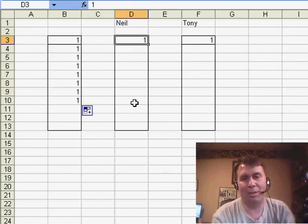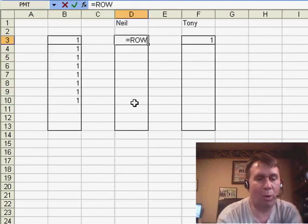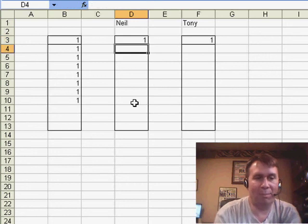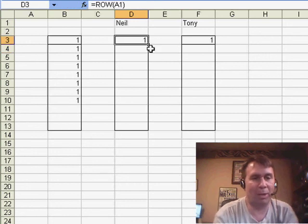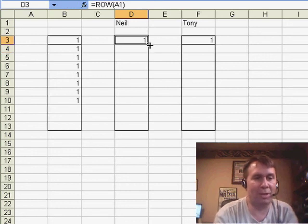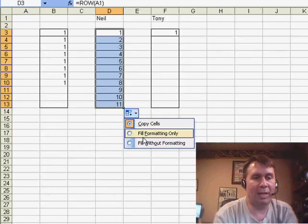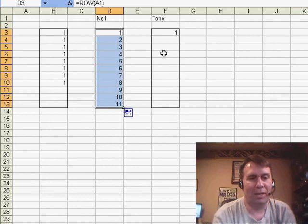Neil said, look, don't put a 1 in there, just use equal row of A1, probably the geekiest way in the world to type the number 1, but the advantage is, when we copy that down, we can now fill without formatting, and it works perfectly.